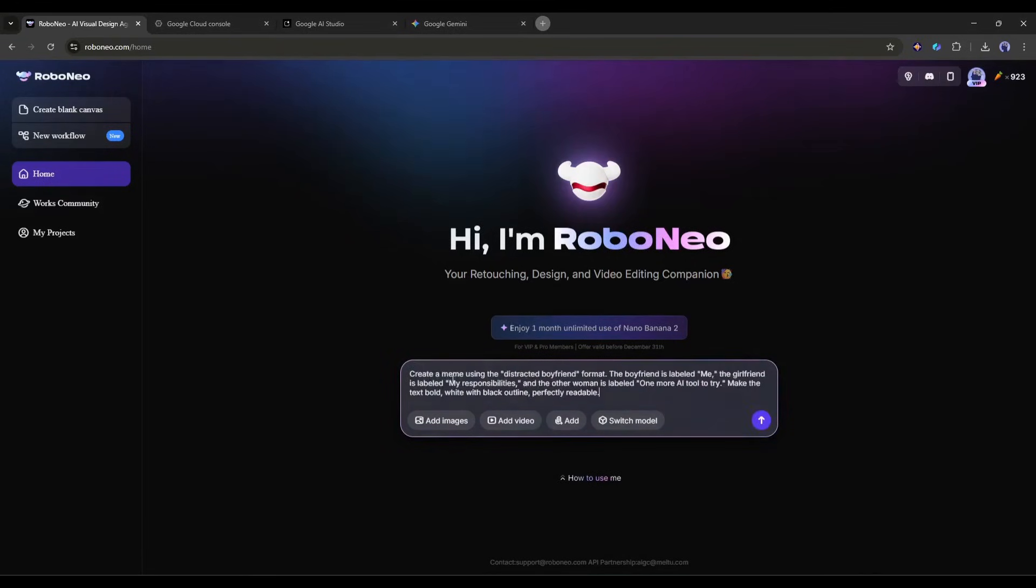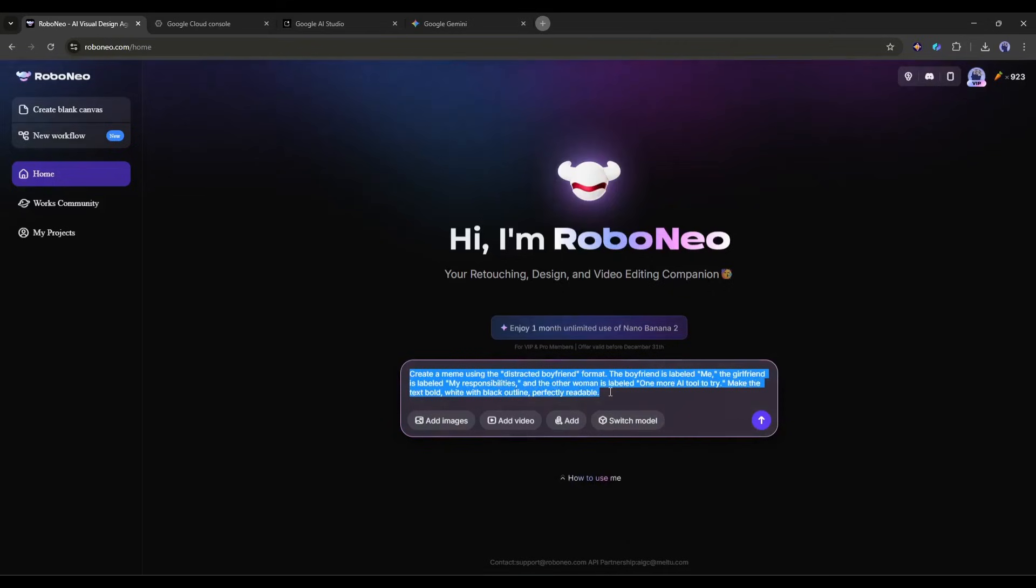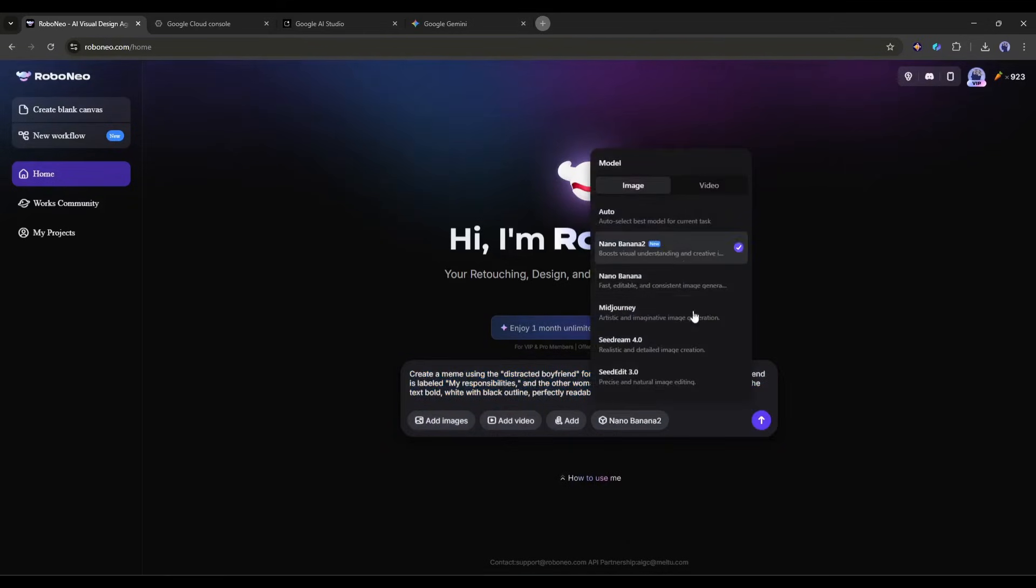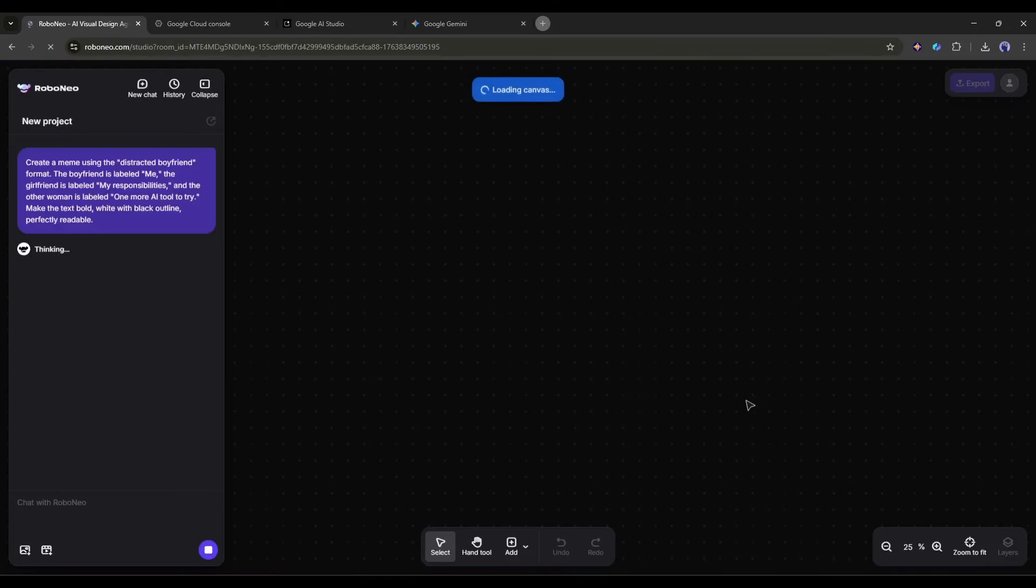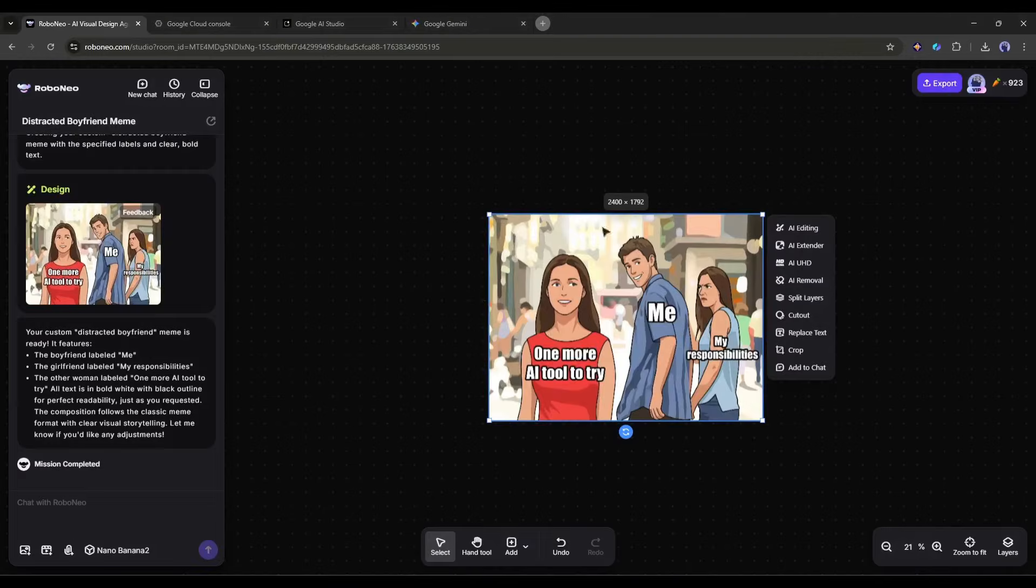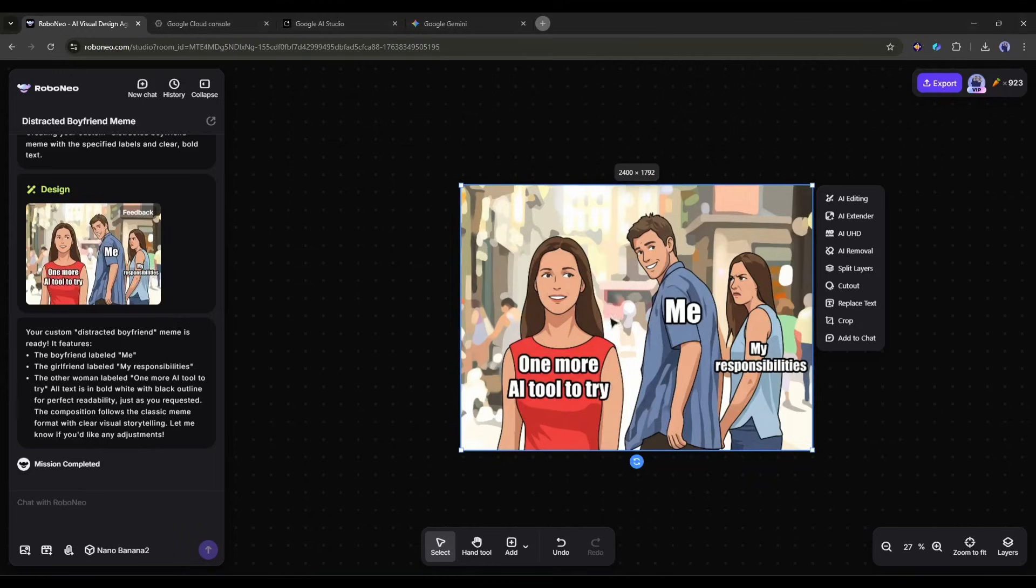You can say, create a meme using the distracted boyfriend format. The boyfriend is labeled me, the girlfriend is labeled my responsibilities, and the other woman is labeled one more AI tool to try. Make the text bold, white with black outline, perfectly readable. The result is a perfectly formatted meme with crisp, legible text. No weird letters, no misspellings, no awkward placement.